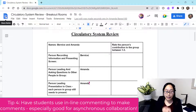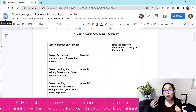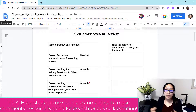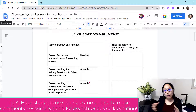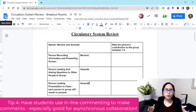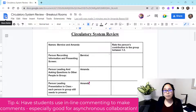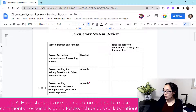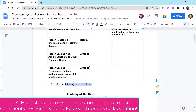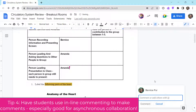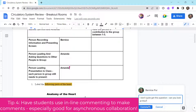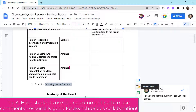The fourth thing is to have students use the inline comment feature, especially for asynchronous collaboration where students are not working on the document at the same time. This is really good for reviewing or editing a document — for example, giving feedback on an essay one-on-one. I can go ahead and highlight a sentence, click Add Comment, and say something like 'I don't quite get this question, can you look at this?' Then I click Comment and Amanda is now able to see it.